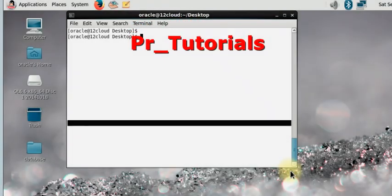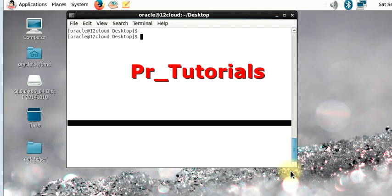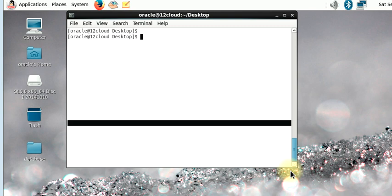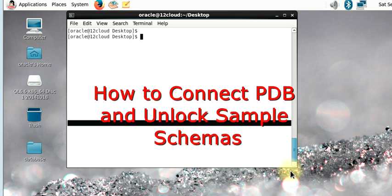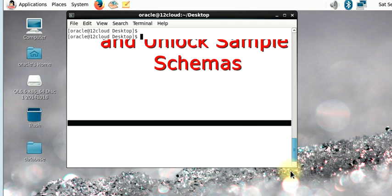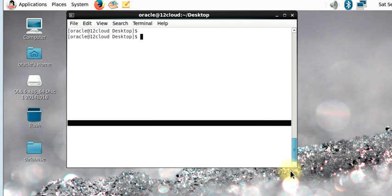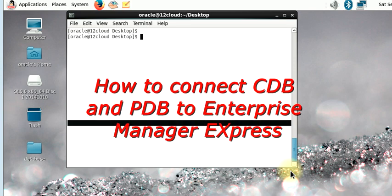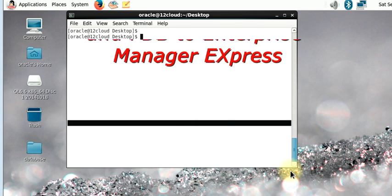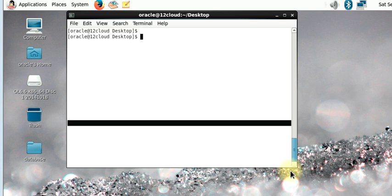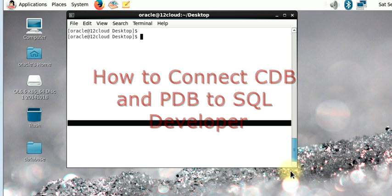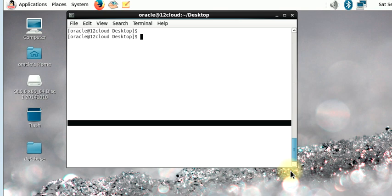Hello and welcome to PL tutorials. This video tutorial is going to be in three parts. In the first video I'm going to be showing you how to connect your PDB and also how to unlock sample schemas. In the second video I'm going to be showing you how to connect your CDB and PDB to Oracle Enterprise Manager Express. Lastly, I'm going to be showing you how to connect your CDB and PDB to SQL Developer. Let's start.